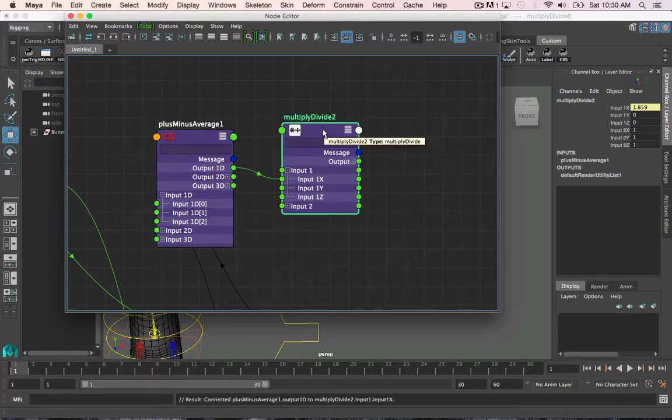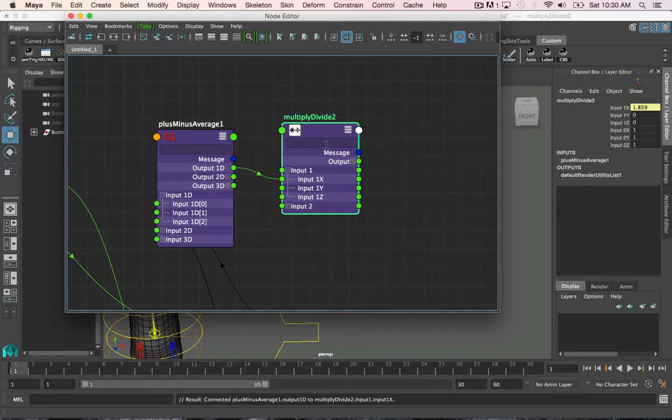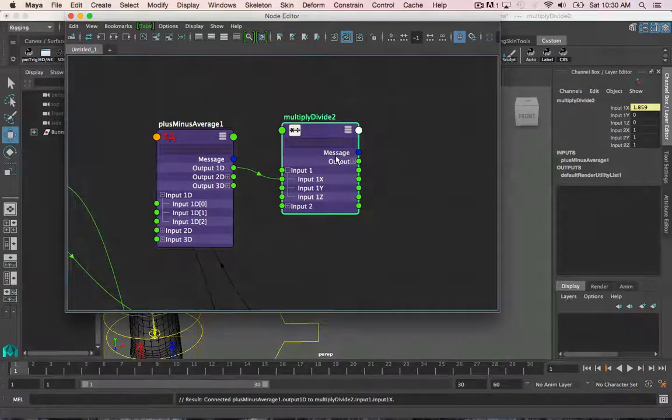And that's it. So, in the next video, we'll go over the multiply divide node.